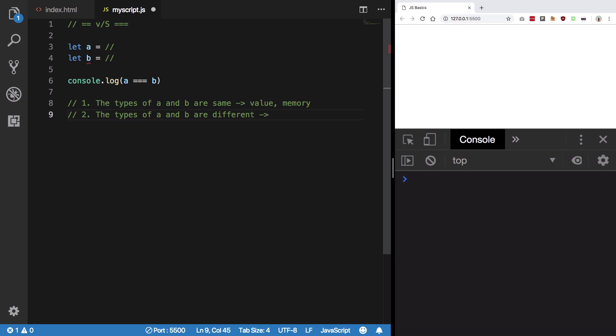If types are different, then what happens is a type conversion first. What happens is JavaScript converts one type into another type to actually compare them, because you cannot compare apples with oranges. They need to convert either one into another to actually compare them.